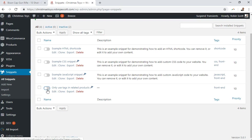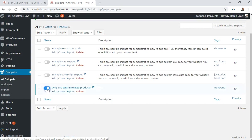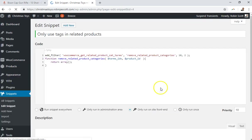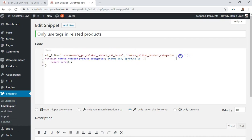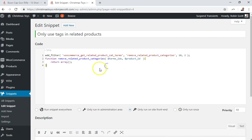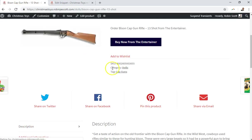That's what I've done — I've added a snippet using a snippets plugin instead of using functions.php, which is a much better way to add snippets. When this snippet is enabled, it very simply adds a filter to the WooCommerce 'get related product category terms' hook, and what it does is remove categories from the related products. That's it. So all that's left is tags, and therefore products will be related based on tag.